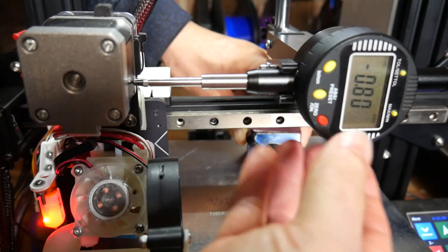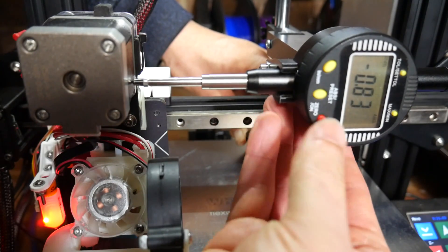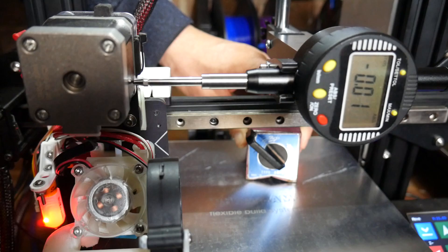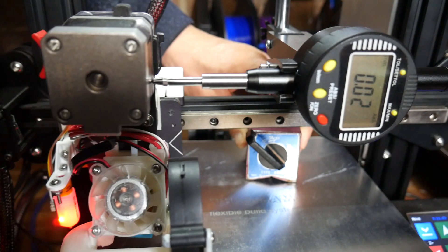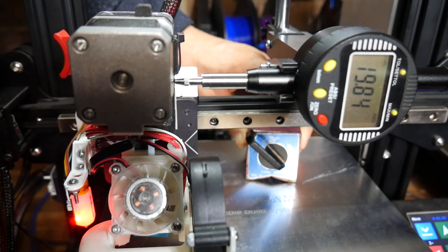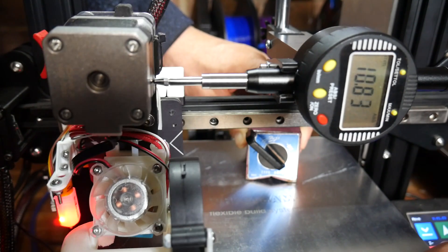For X and Y, we need our dial gauge mounted on a freestanding system. Again, we compress it a little bit, then zero it, and move 10 millimeters at a time.